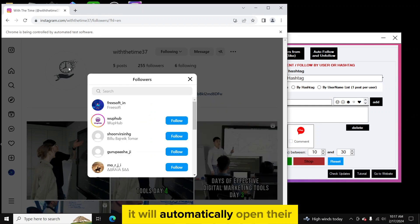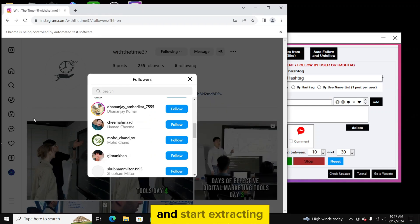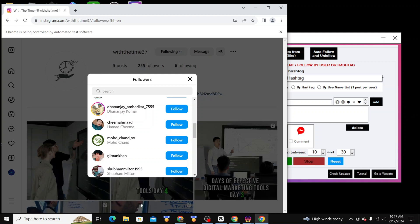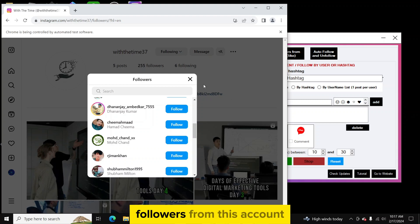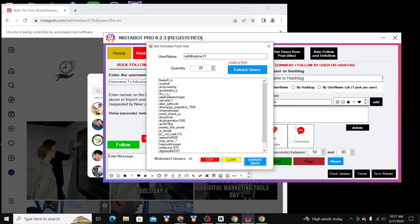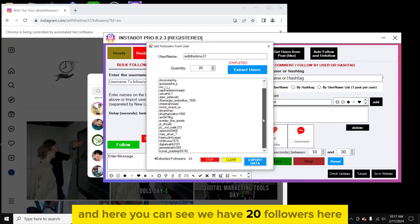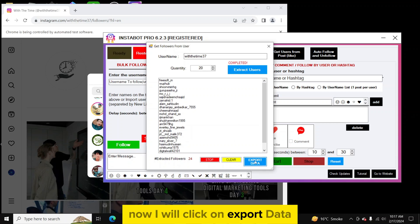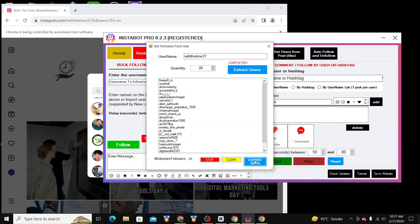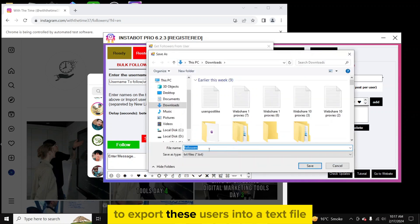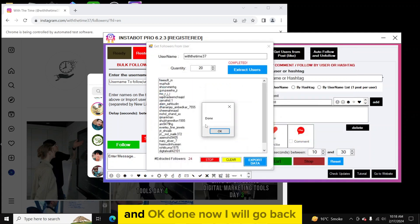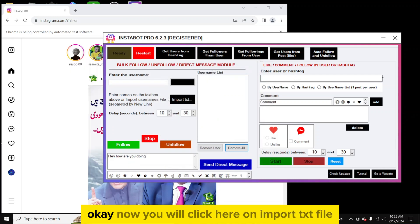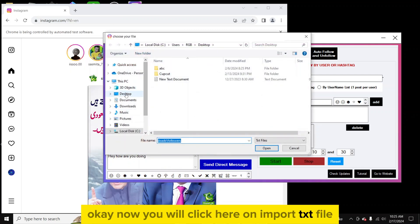It will automatically open a page and start extracting followers from that account. You can see we now have 20 followers listed and extraction is completed. I will click on 'Export Data' to export these users into a text file.